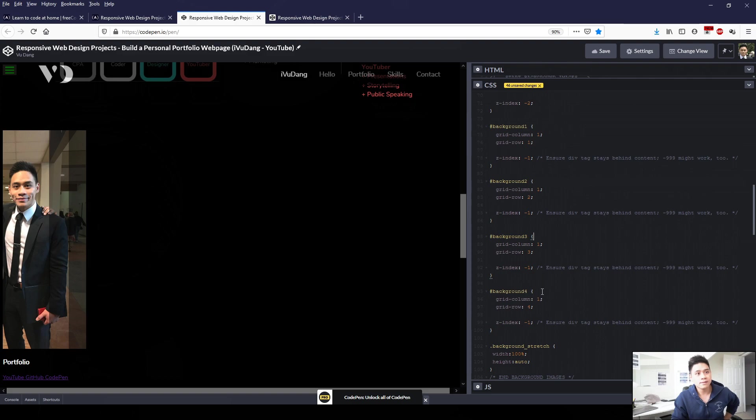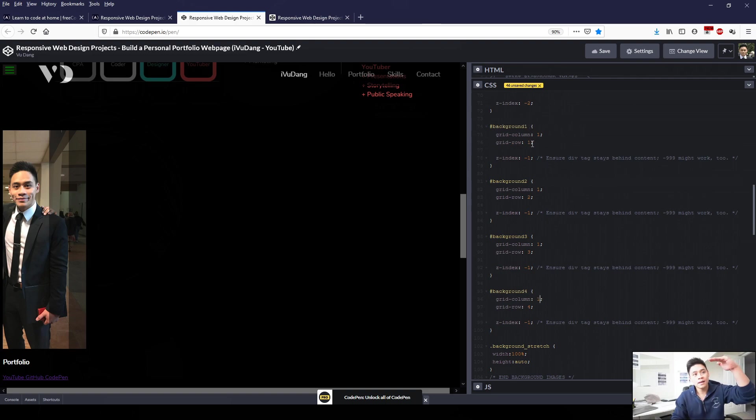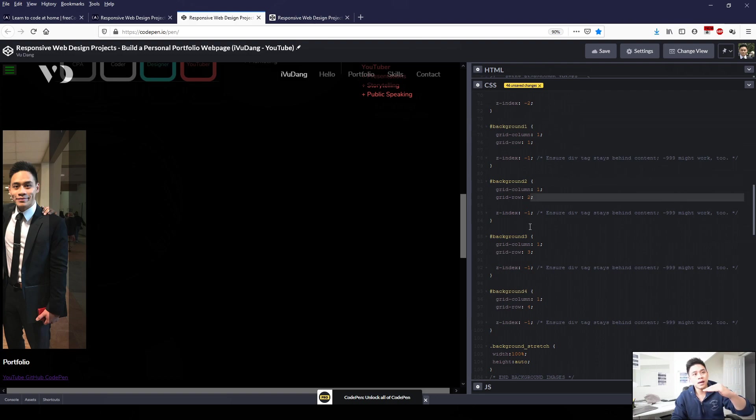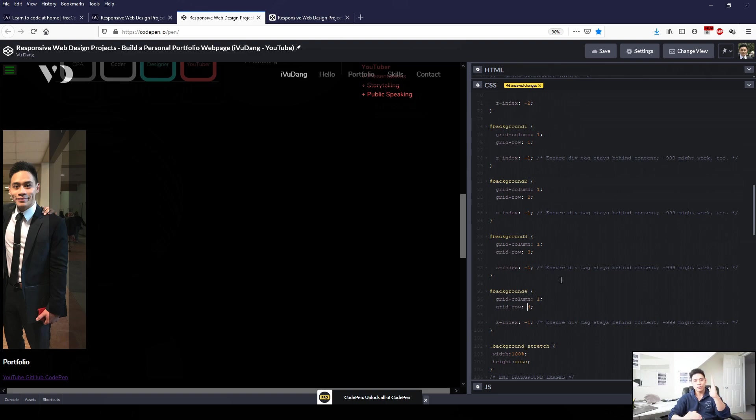And then I used the attribute grid-column colon one for all of them, because we just want only one column. And then for background one, I did row one. For background two, I did row two. For background three, row three. And then background four, row four. So we have a grid and that is just row one, two, three, and four.